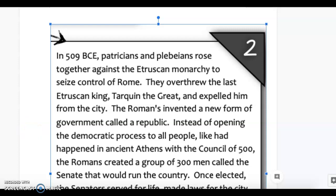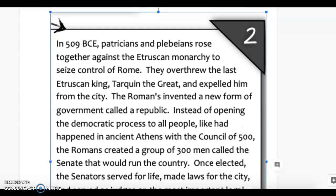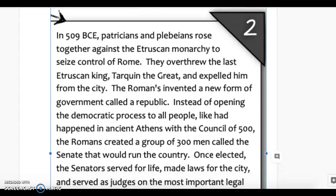Station two: Plebeians and Patricians. In 509 BCE, patricians and plebeians rose together against the Etruscan monarchy to seize control of Rome. They overthrew the last Etruscan king, Tarquin the Great, and expelled him from the city. The Romans then invented a new form of government called a republic.